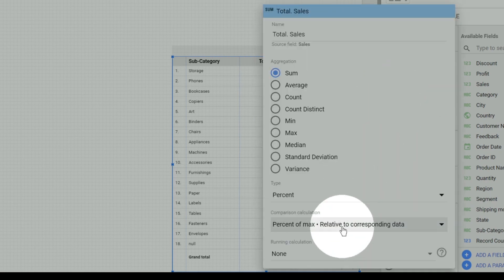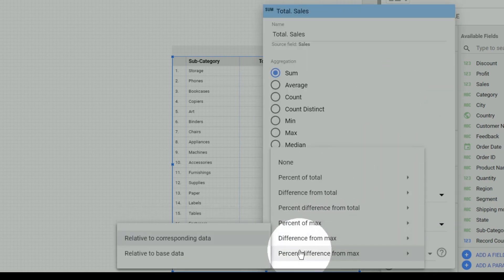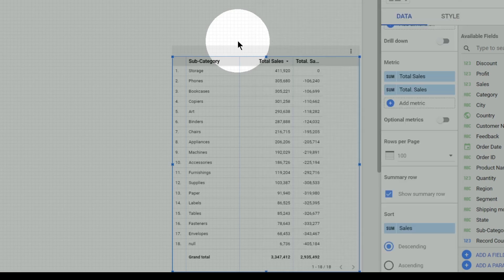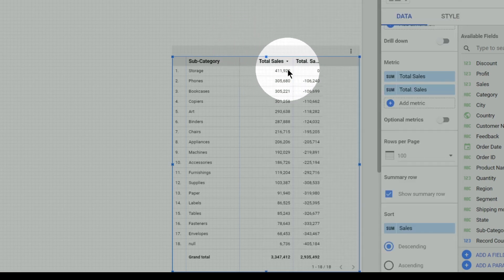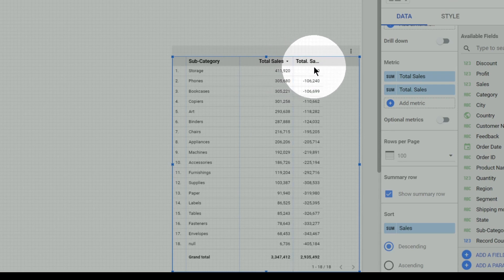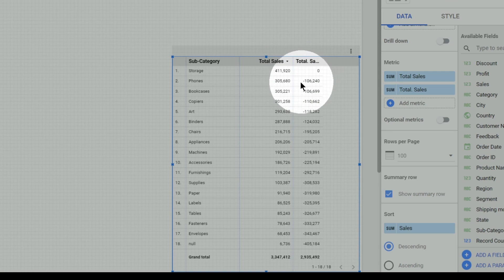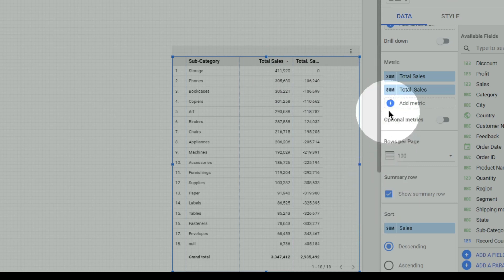The exact opposite is difference from max, which gives the absolute difference. Considering the maximum value to be 4 lakh 11 thousand, the difference between 4 lakh 11 thousand and itself is 0. The difference between 4 lakh 11 thousand and 3 lakh 5 thousand is roughly 1 lakh 5 thousand. This is how the difference from max is calculated.